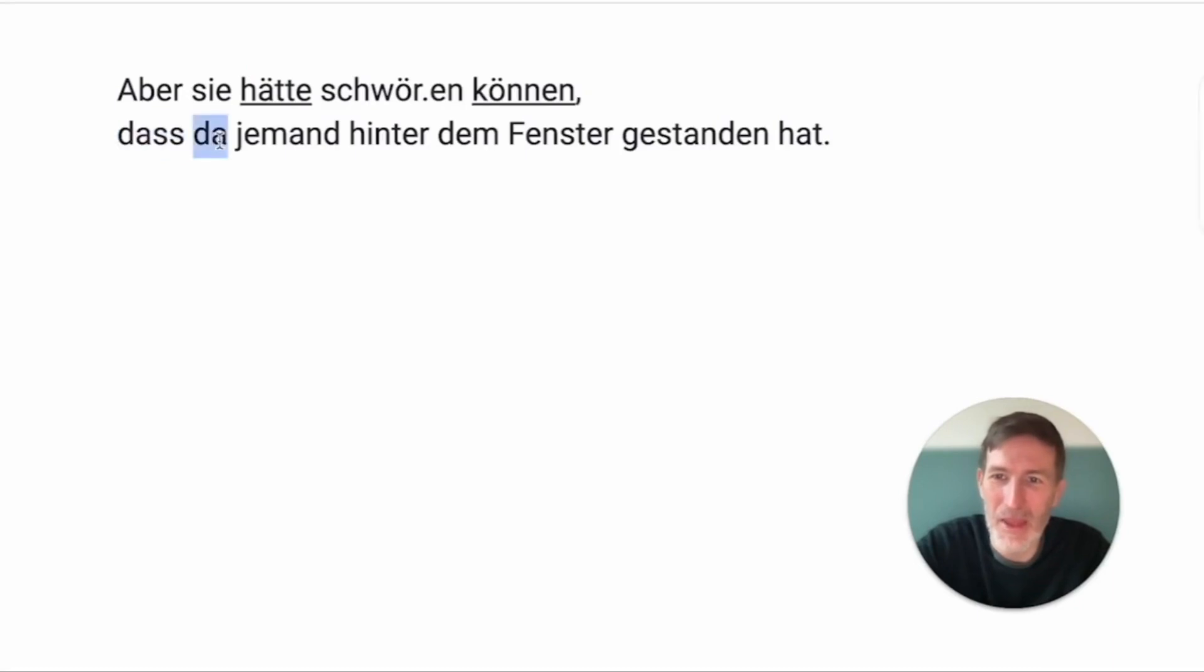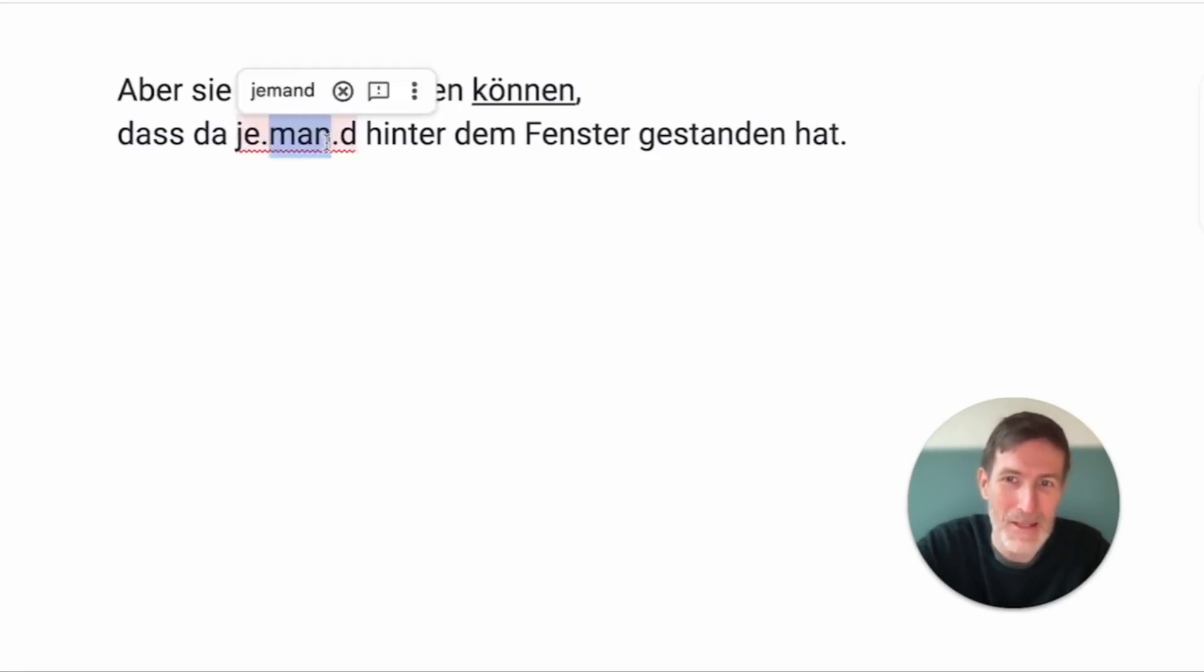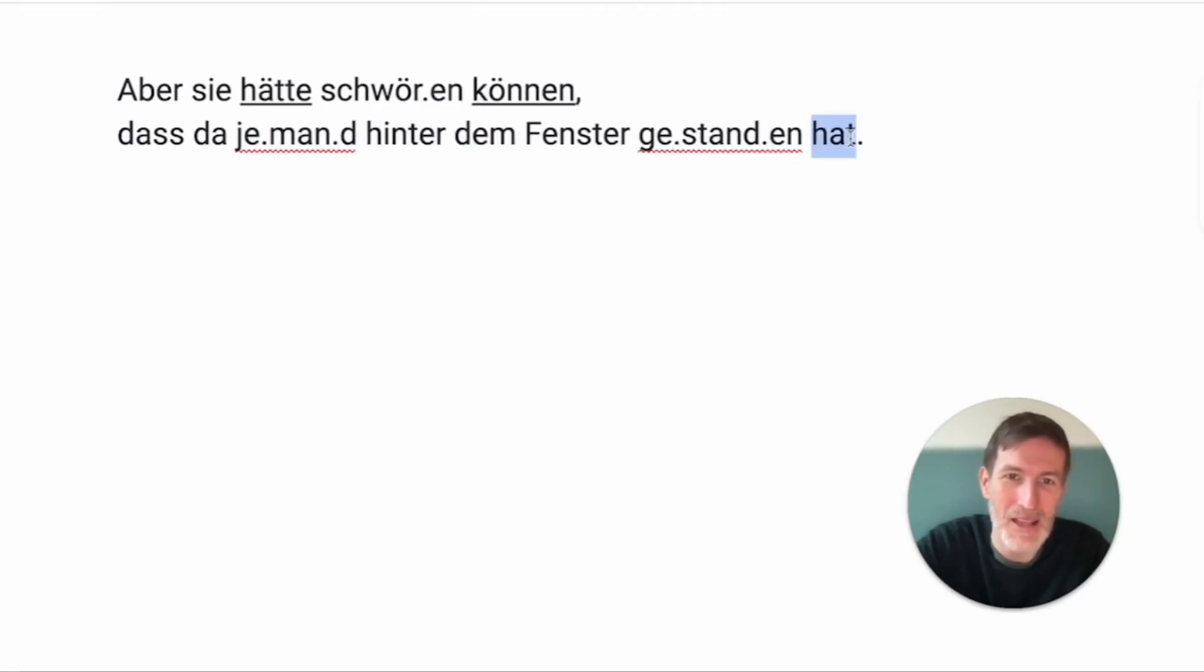That. There. Remember that. Jemand is the opposite of niemand. Someone. Yeah? So, some man. Somebody. Behind. The window. Stand. Has. Stood. Has.